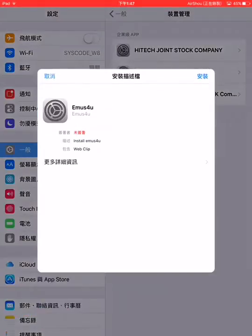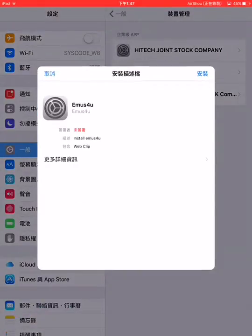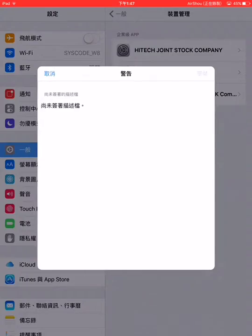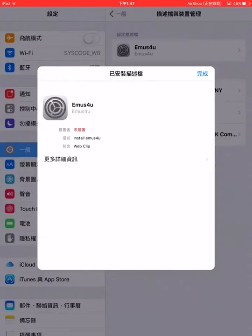It will take you to install the profile, so let's install it. Click on done.